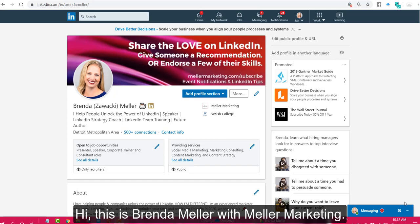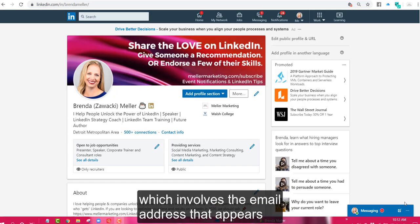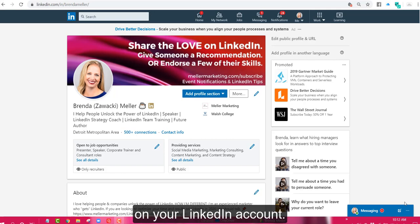Hi, this is Brenda Meller with Meller Marketing. Today I bring you a LinkedIn strategy tip which involves the email address that appears on your LinkedIn account.